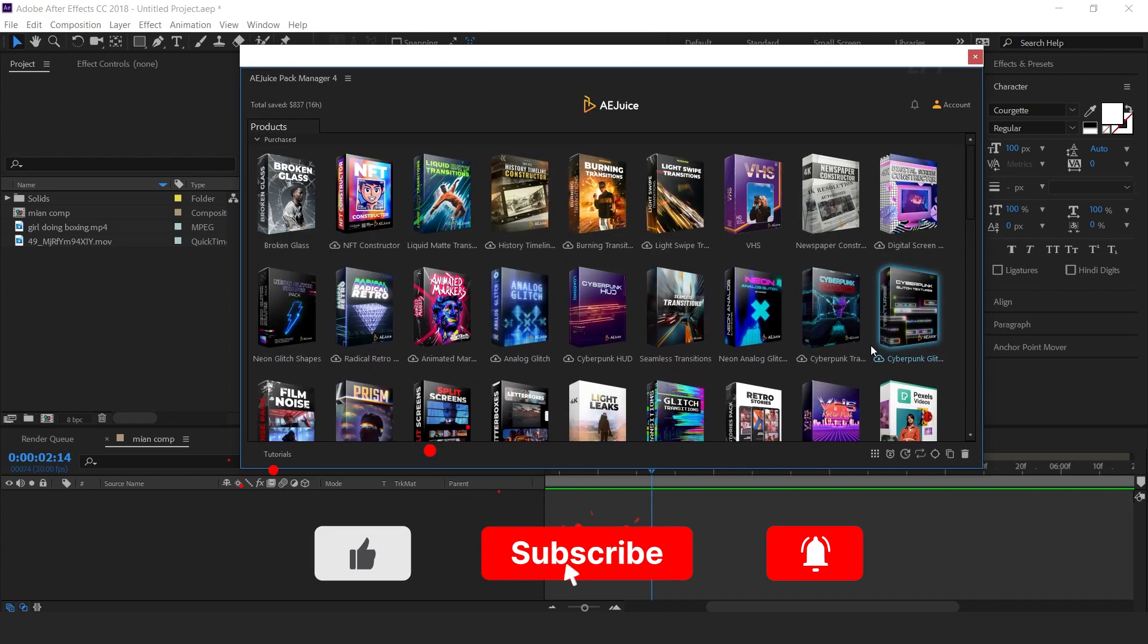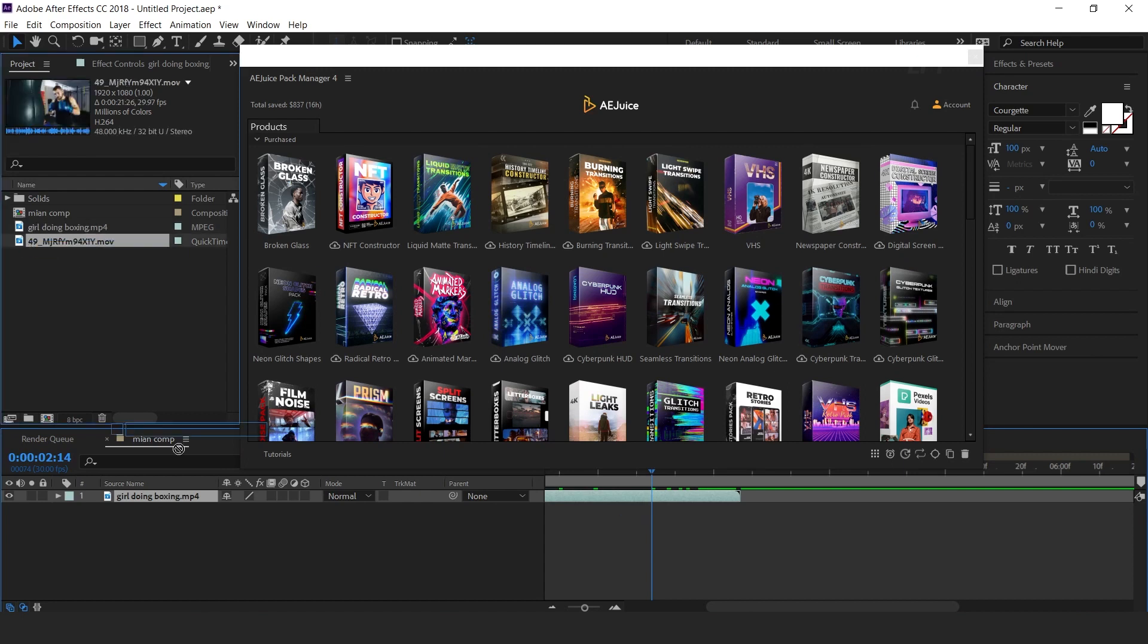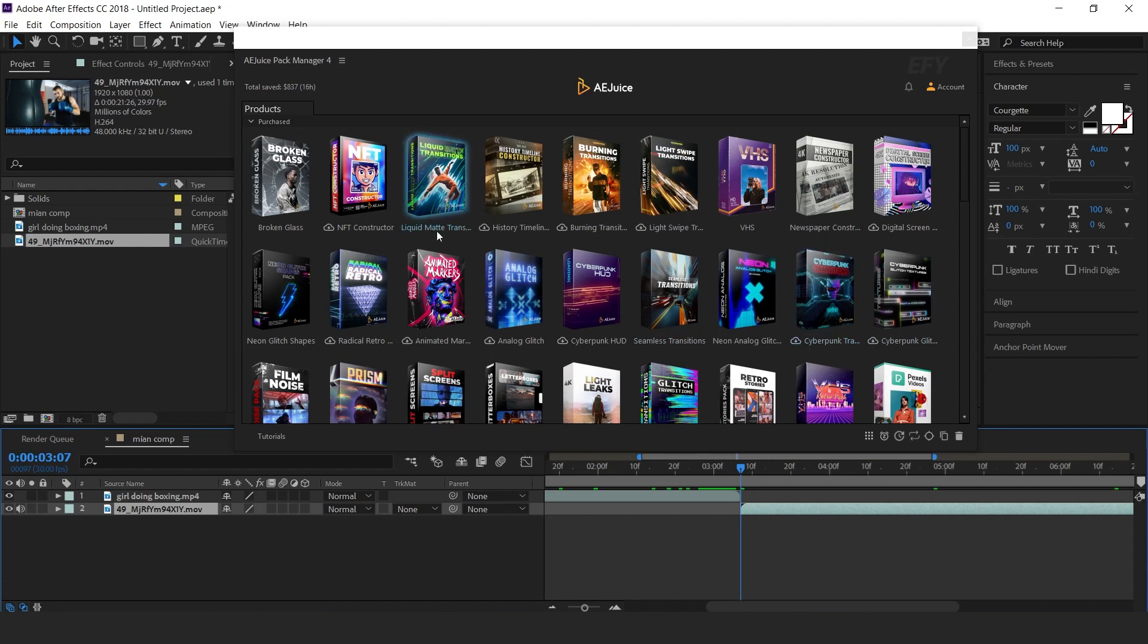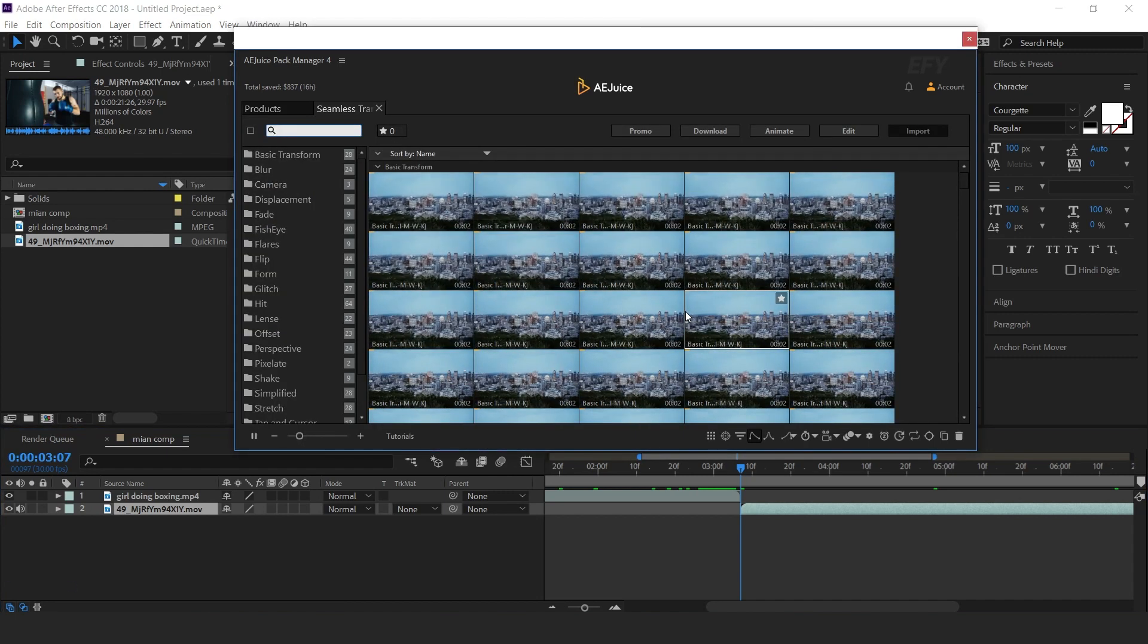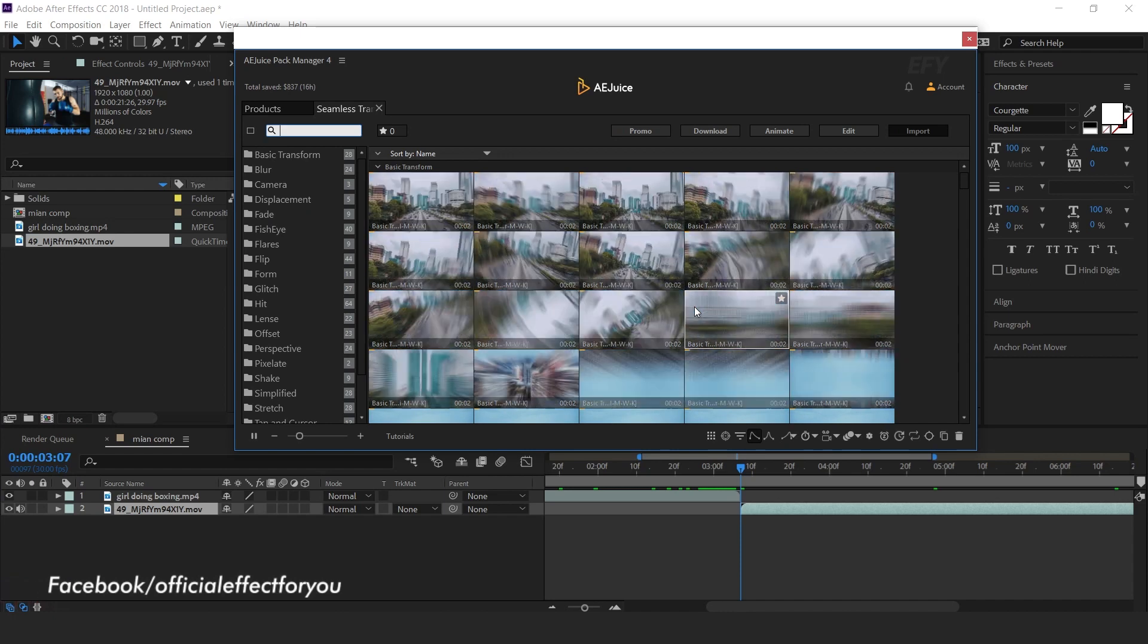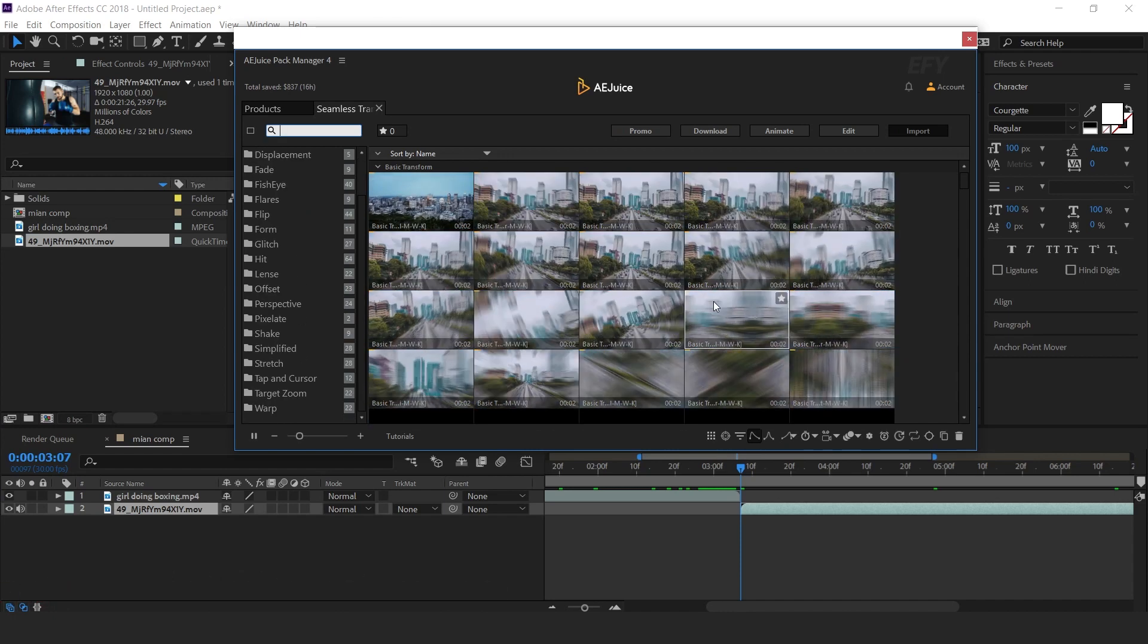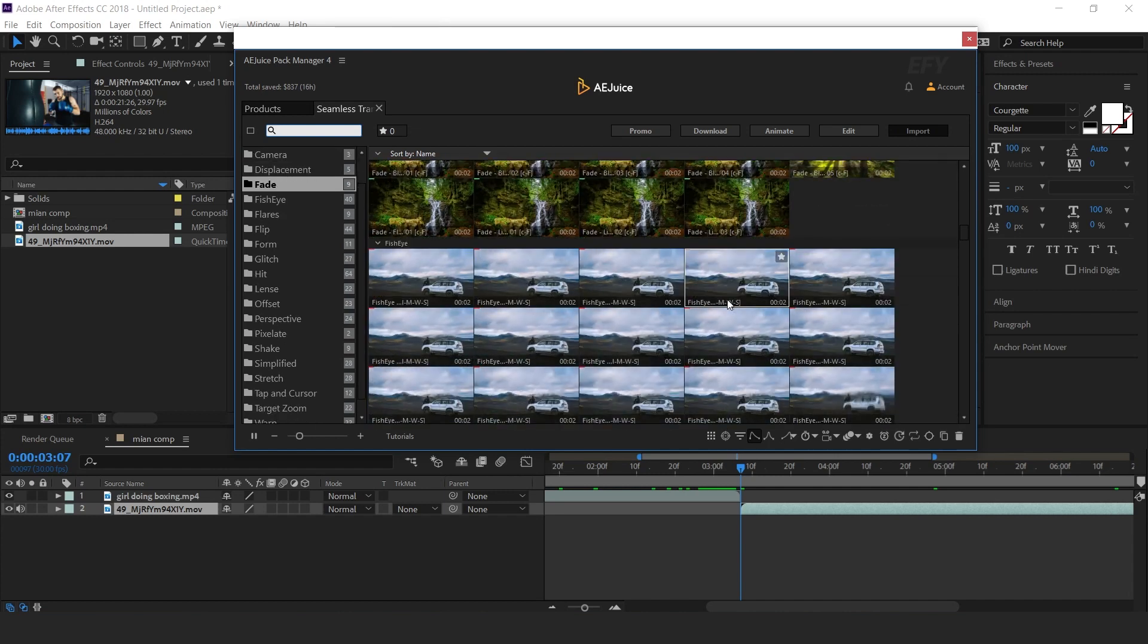Let's see how we can use this pack. First, drag your footage into the timeline, move your time indicator between both layers. I want to try one of my favorite packs, Seamless Transitions. Click to open pack. Here you can see all seamless transitions animations. If you have this seamless transitions pack, then you don't need any other transitions pack.